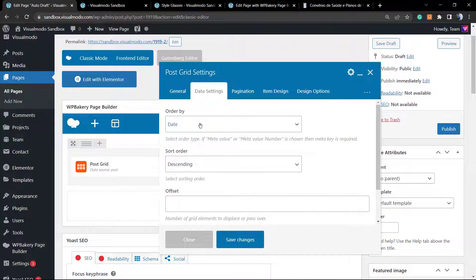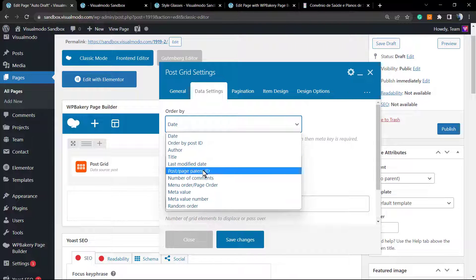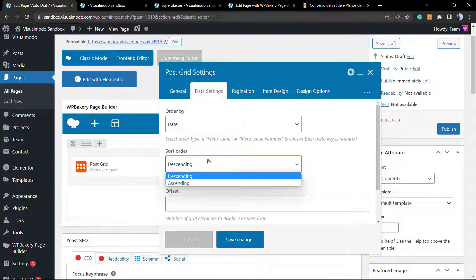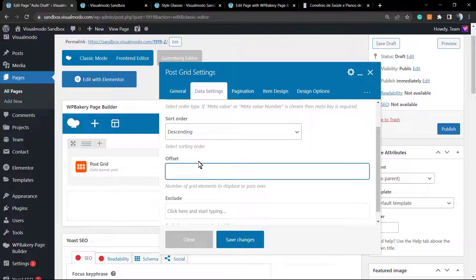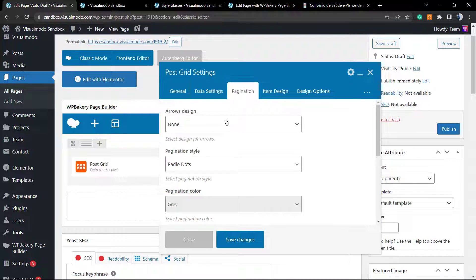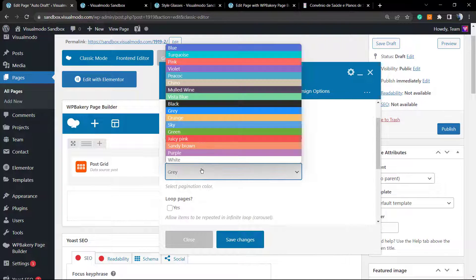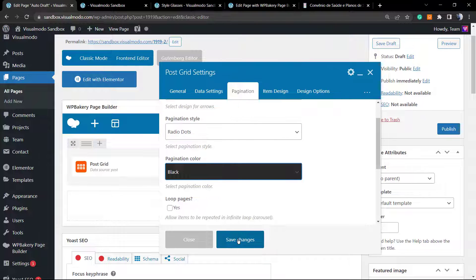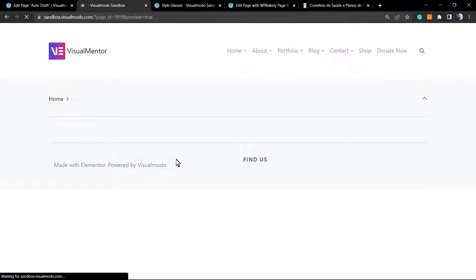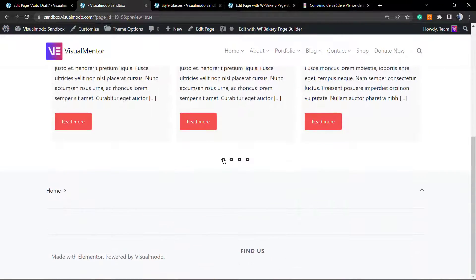In the data settings, we can order by author, title, or ID, and set the order to ascending or descending. We can also set an offset, and exclude specific posts, categories, or titles. For pagination, we can change the style — for example, change the color of the dots. I changed it to a dark color — let's preview the result.